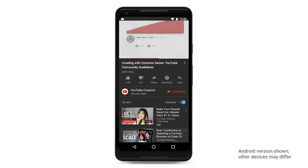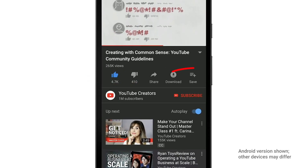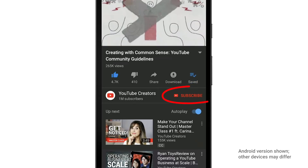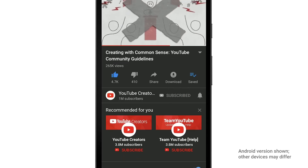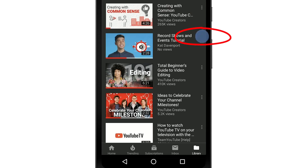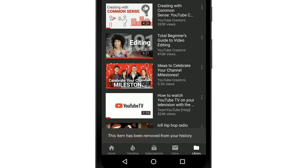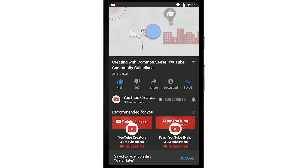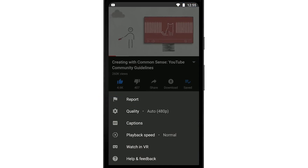Now that you're signed in, there's a lot you can do. You can like and dislike videos, save videos to watch later, subscribe to your favorite channels, manage your watch history, or flag videos that you don't think should be there, and more. The more you watch and interact with videos, the better your recommendations will get.